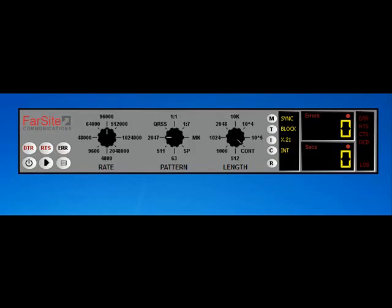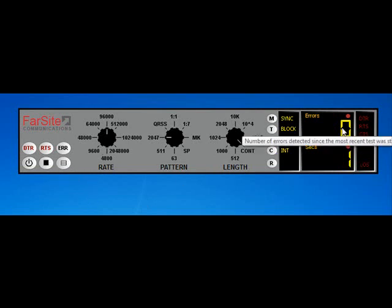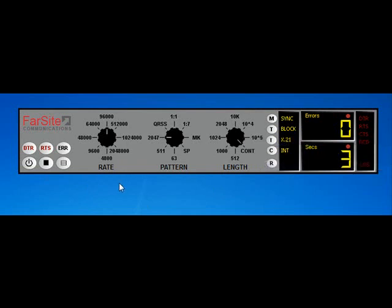By default, the FarSync BERT will start up in this compact mode, which will allow you to quickly start the test and get any indications of errors on the line. If I remotely inject some errors here, you'll see the error count go up and the loss of SIG indicator become highlighted temporarily.